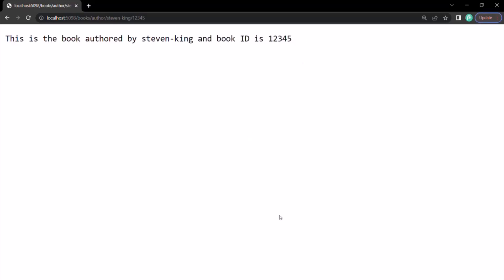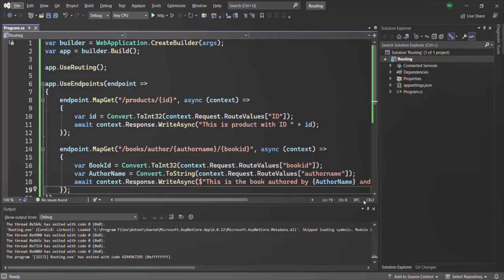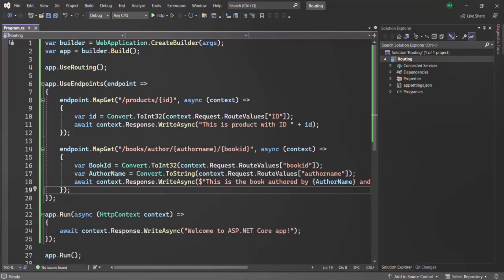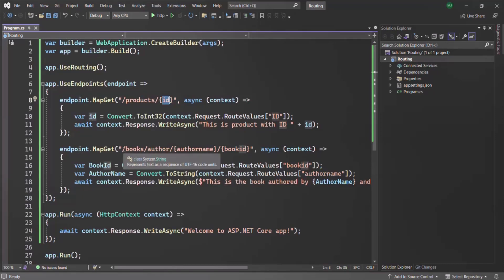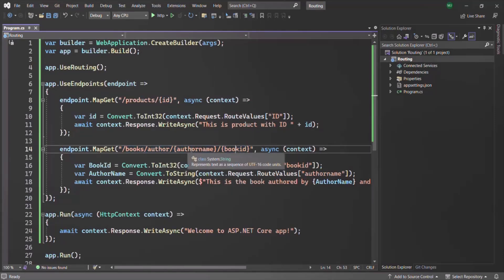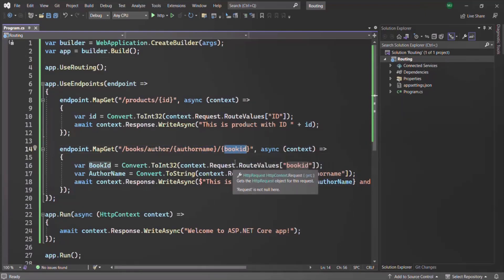I hope with these two examples, what a route parameter is is clear to you. To specify a route parameter in the route path, we use a set of curly braces and inside specify the route parameter name. The first route has one route parameter — ID — while the second route has two: author name and book ID. You can have as many route parameters in your URL as you want. That's all for this lecture. If you have any questions, feel free to ask. Thank you for listening and have a great day.